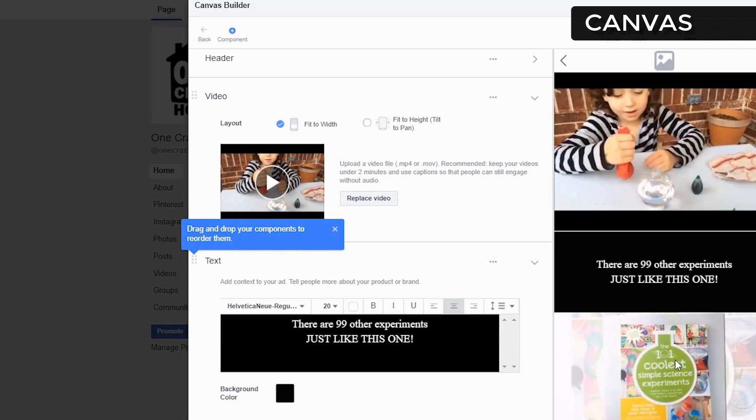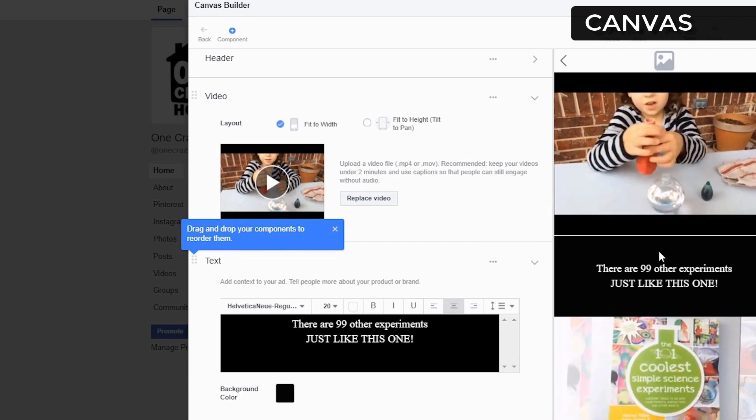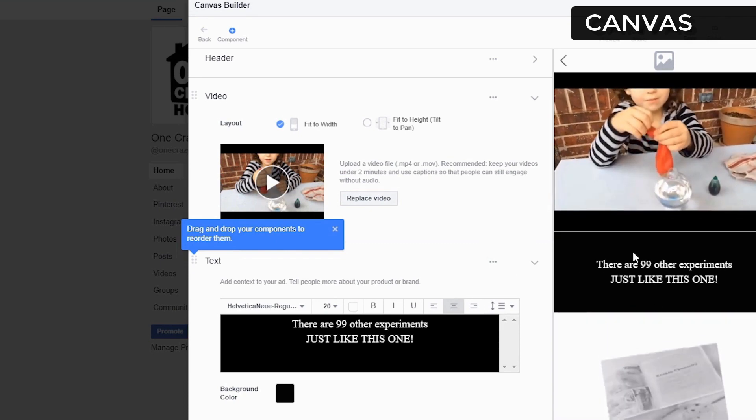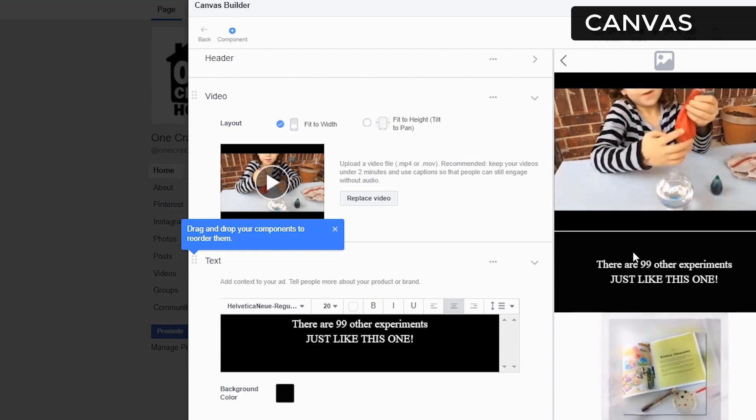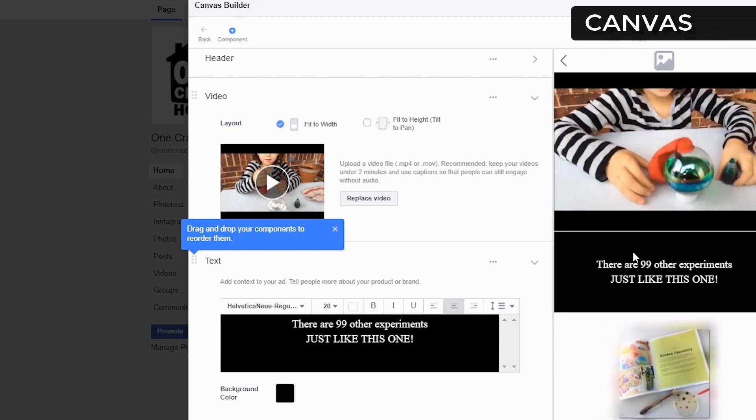So we've got both videos here showing. So you can see this is what it's going to look like on their screen. They're able to see the book and all the other science experiments.